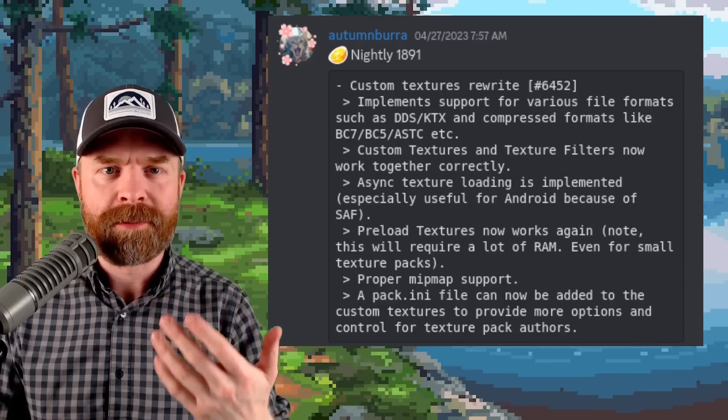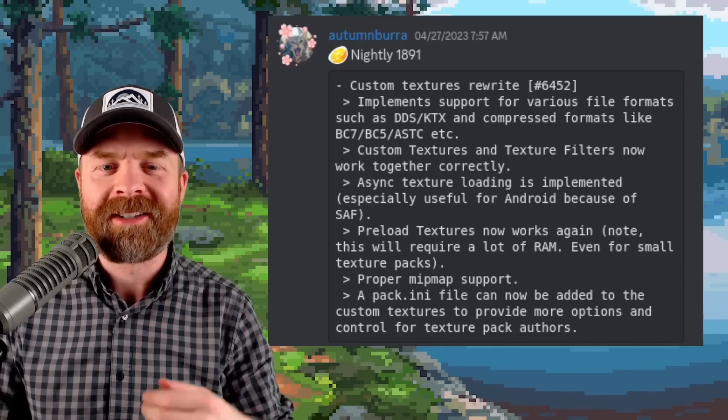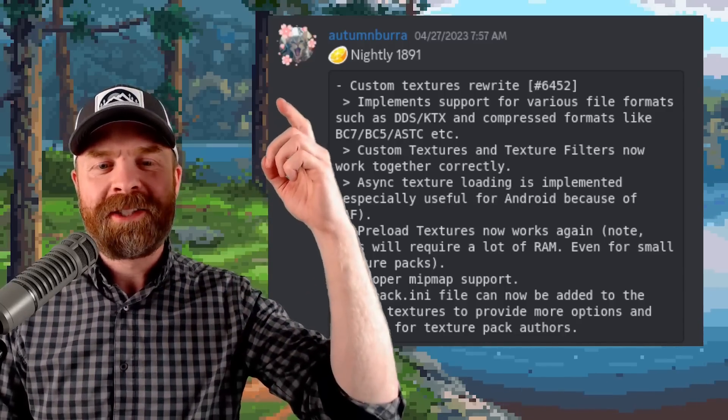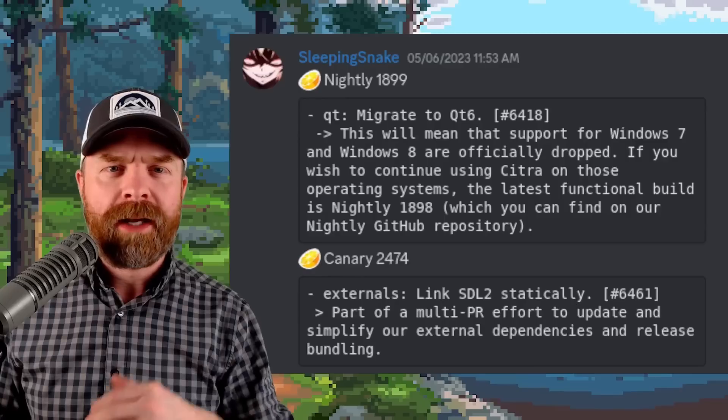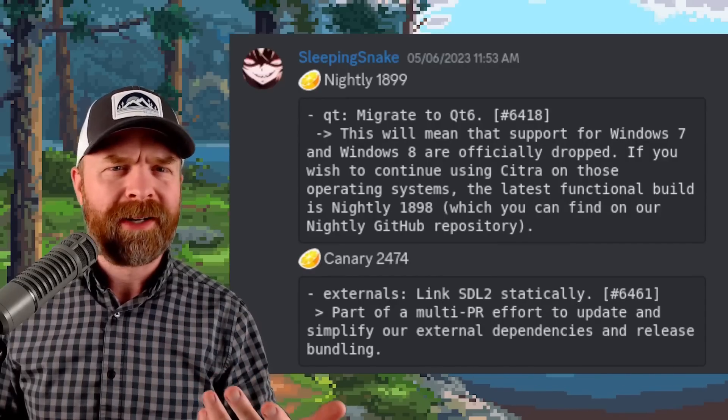But they do say it does require a ton of RAM even for small texture packs and this is for Nightly 1891.